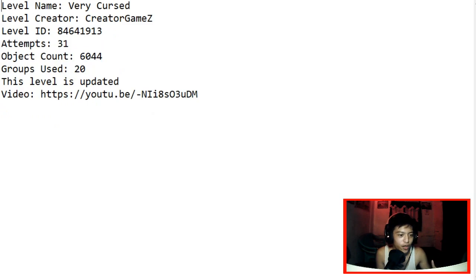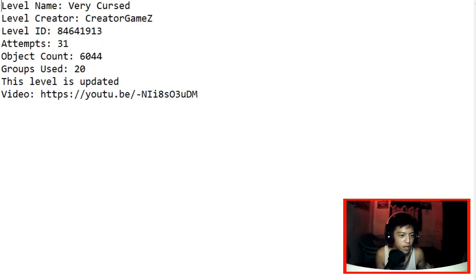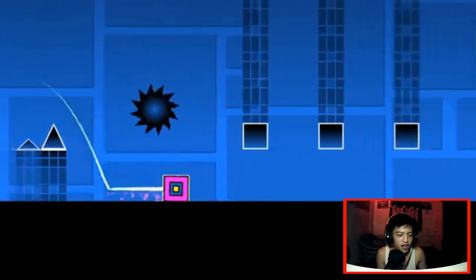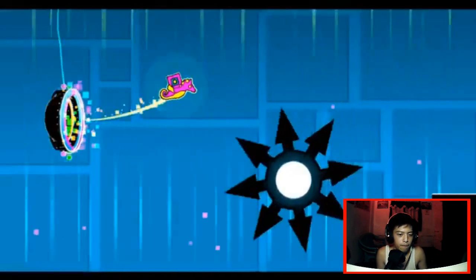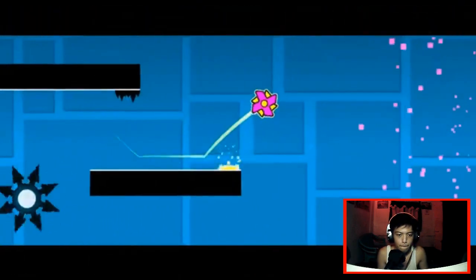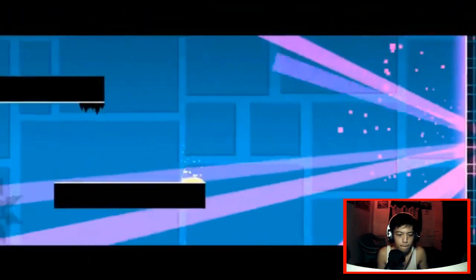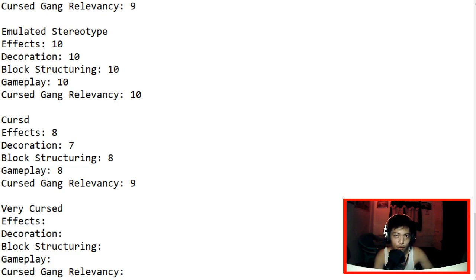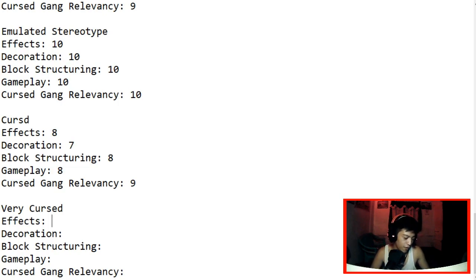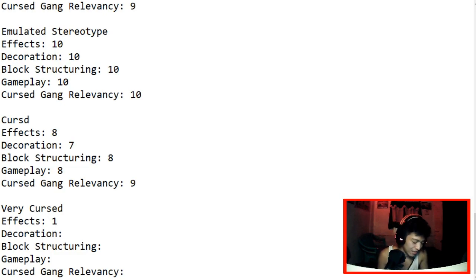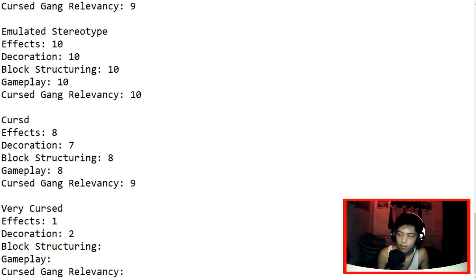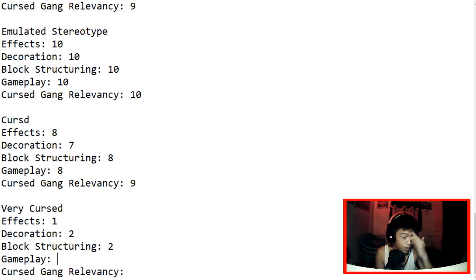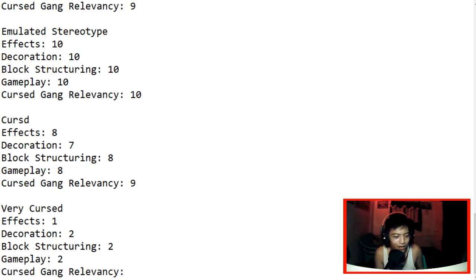The last one, the very curse by Creator Games. Let's go, let's see what you got. Why did I die? I guess this is a level. Wow. Alright, I'm so sorry. Advance apology. I'm so sorry but I'm gonna score this. This is just my opinion, don't hate me on this. For the effects, there's little to no effects. I mean there's no effects, so let's give it one. Decoration, there's little to no decoration as well. For block structuring it has 4 block structuring, so let's give it a 2 as well. For gameplay, it's bad as well. So I'm sorry man, I'm so sorry. Let's give it a 2. Cursed Gang relevancy, there's no relevancy at all. So let's give it a 1. At least I gave it a 1. I think this is the most lowest rated level at all.